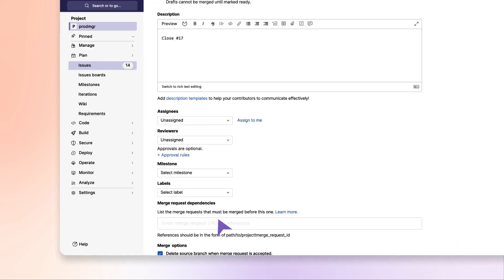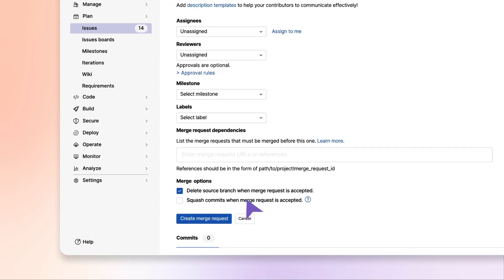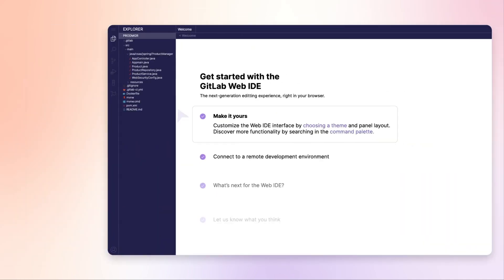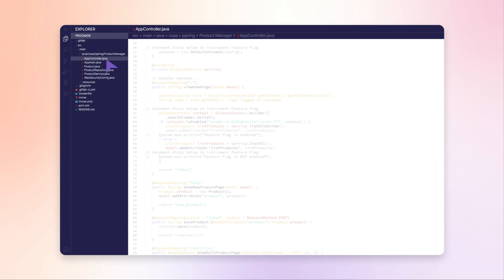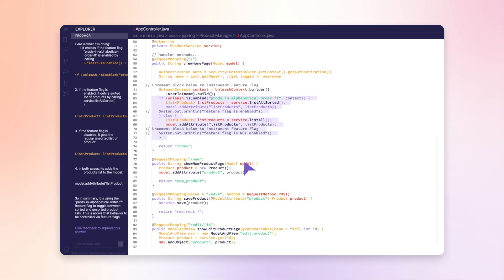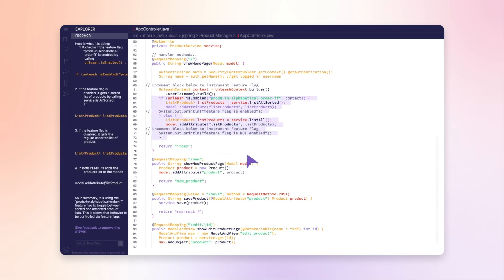She starts working on the feature implementation. To better understand where to add the new functionality, she asks Chat to explain a portion of the application to her.